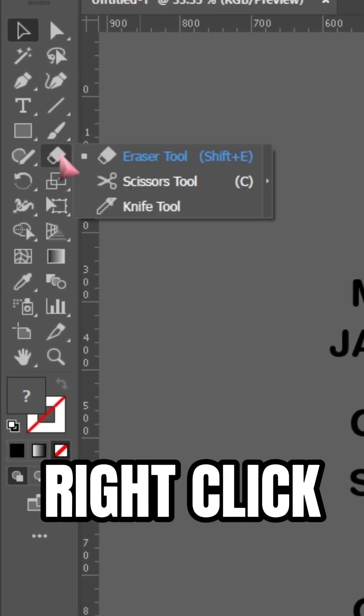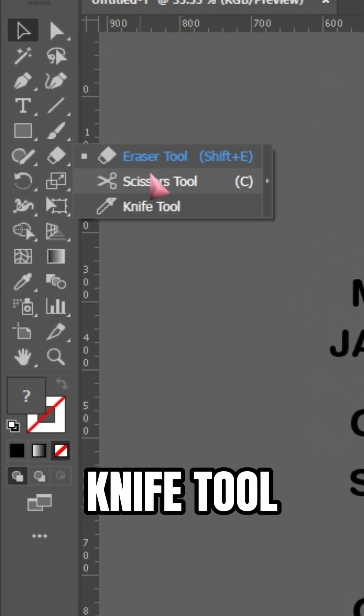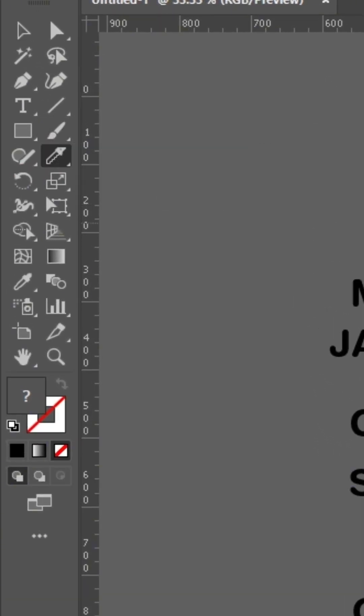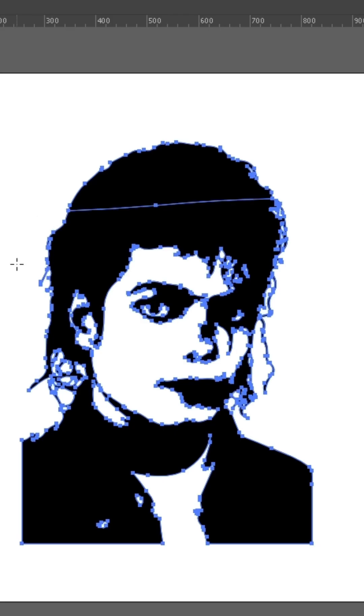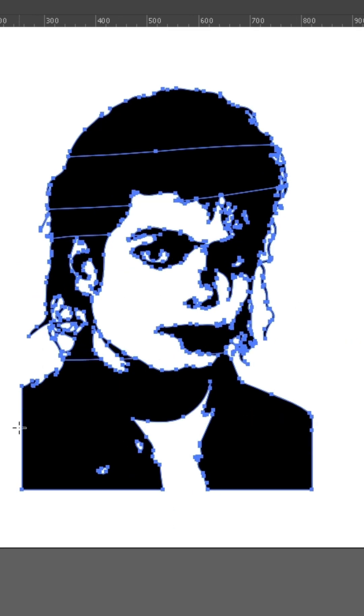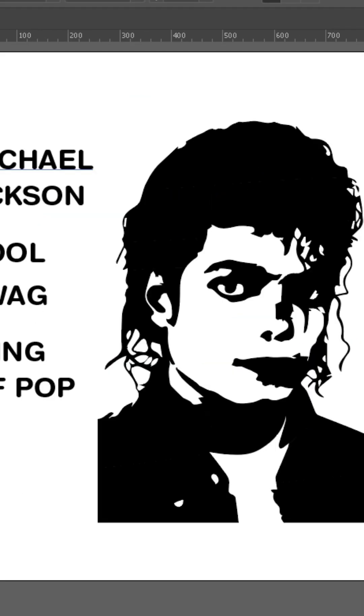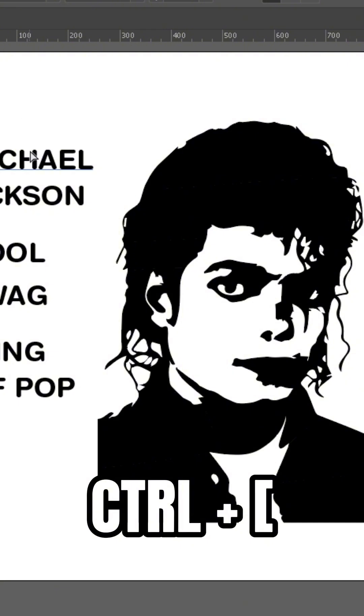Find the Eraser tool, right-click it, and select the Knife tool. Hold left-click on your mouse and swipe to the part that you want to cut. Make sure that you only cut simple shapes.